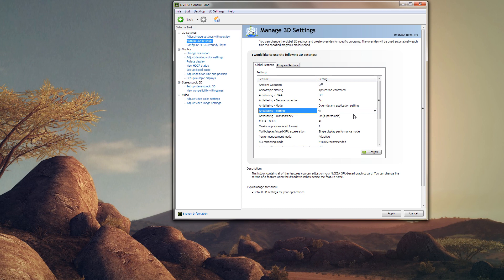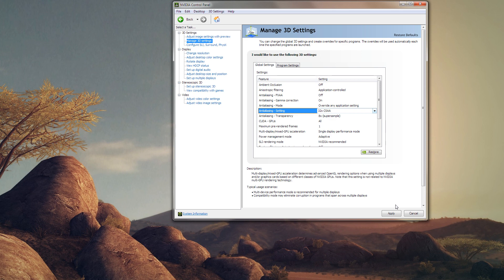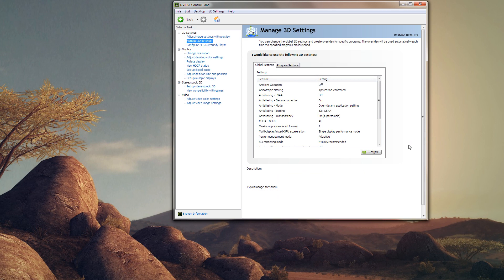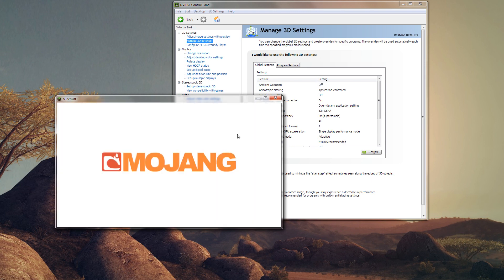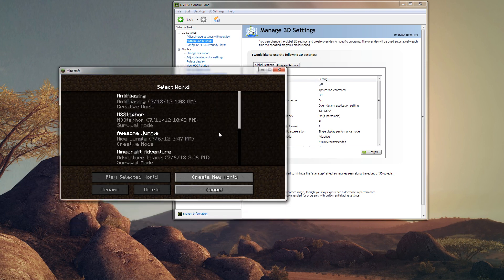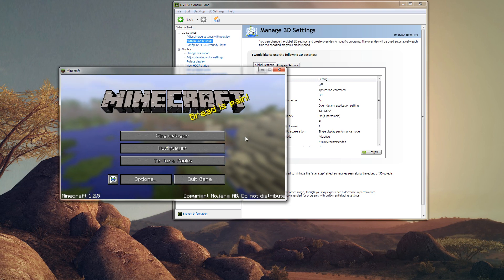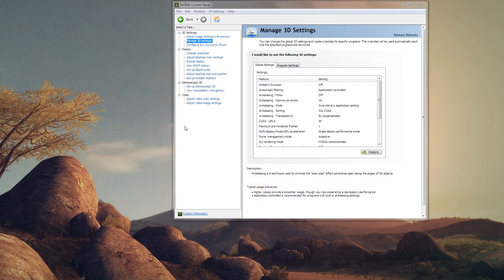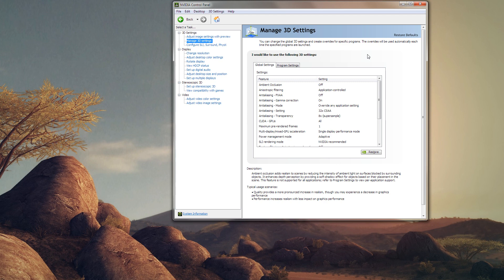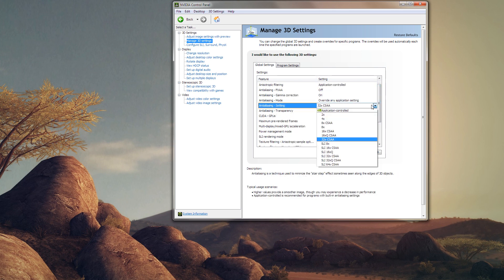I'll be posting comparison images at the end of the video. The final point is: test it out. To apply the settings, just hit Apply and load up Minecraft. If you want to change the settings afterwards, you have to close Minecraft completely first — not just return to the main menu, because the game window is still rendering. Quit the game fully, go back and change your settings in the Nvidia Control Panel, then reload Minecraft.